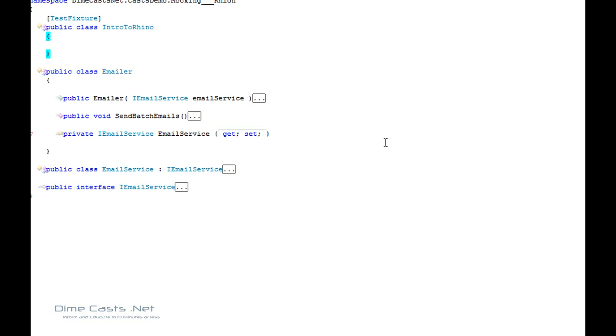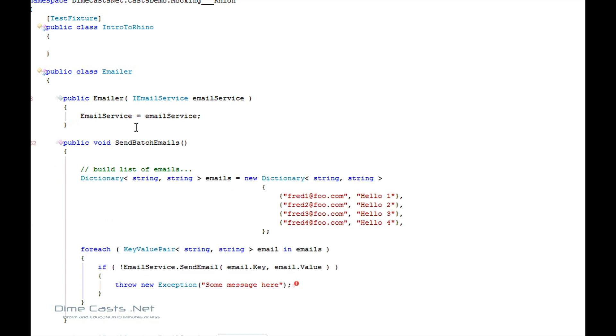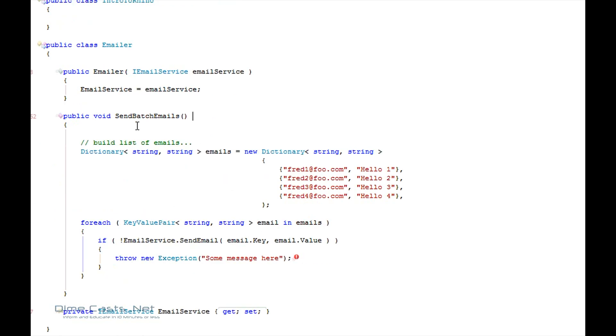Let's go and get started. To save some time, I've already created some code. I have a class here, it's called my emailer, and essentially it's going to be responsible for creating and sending emails.